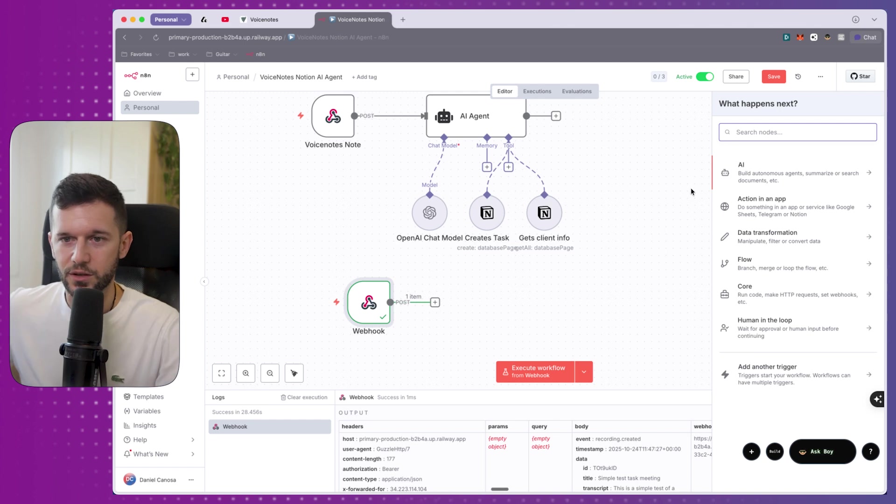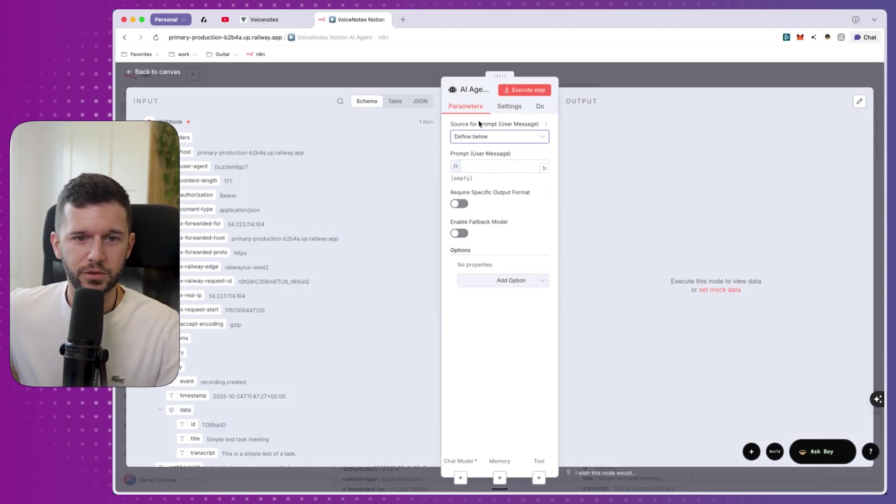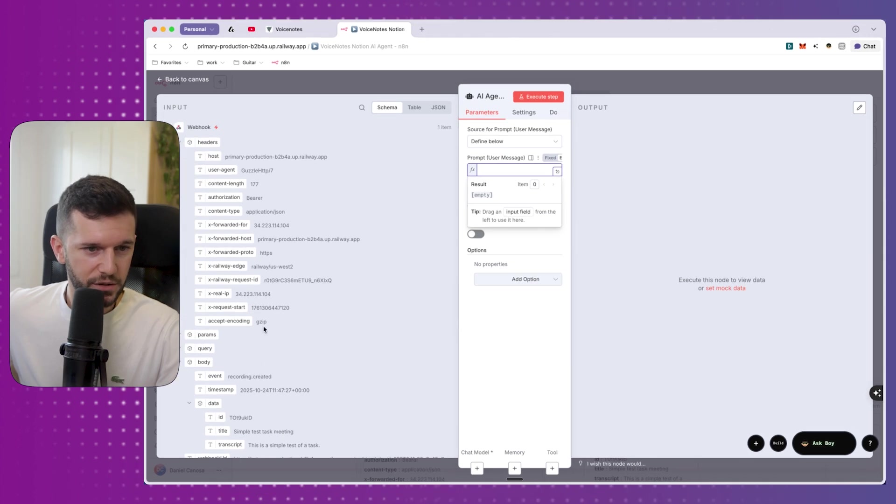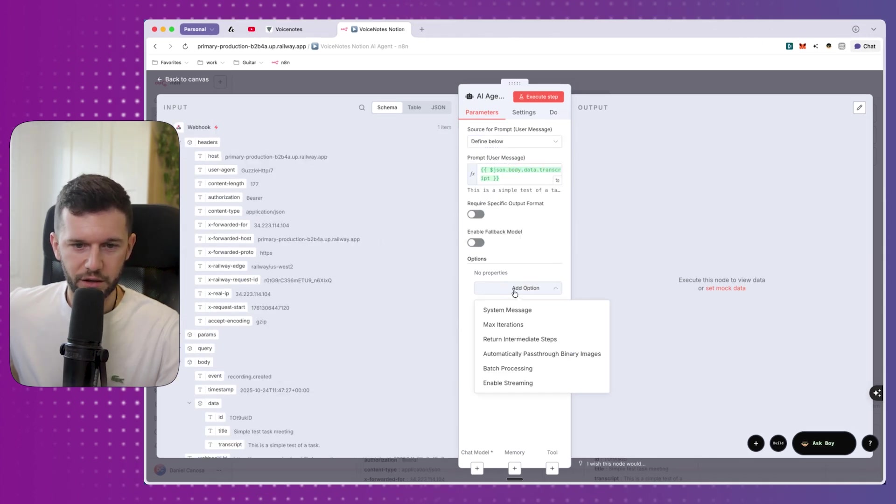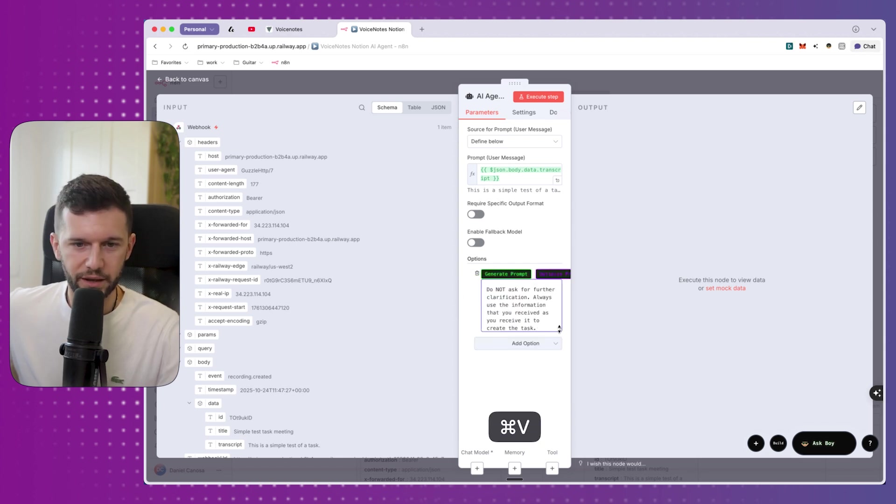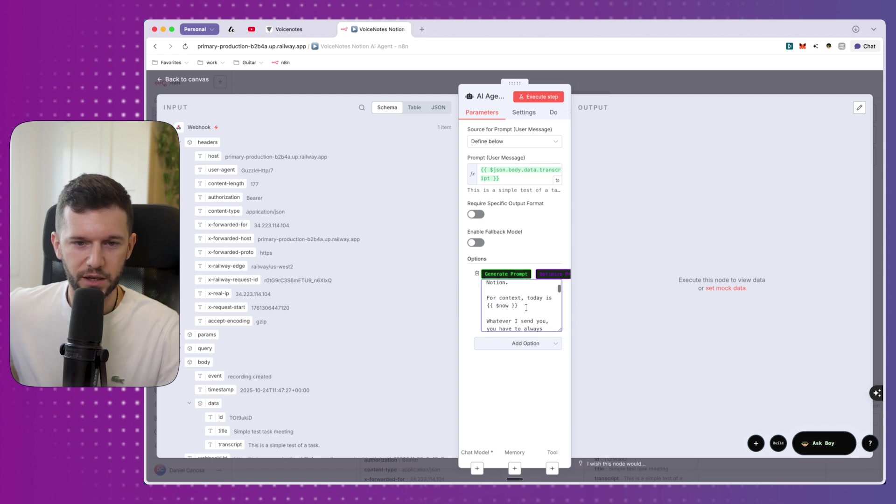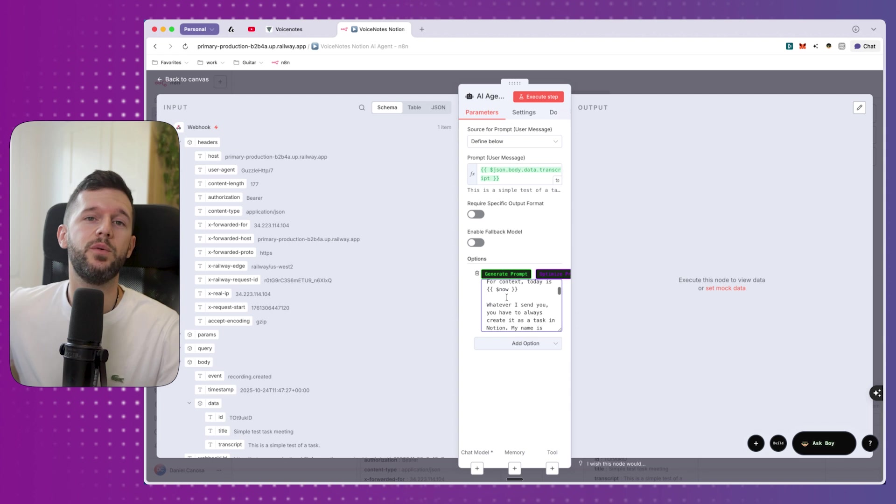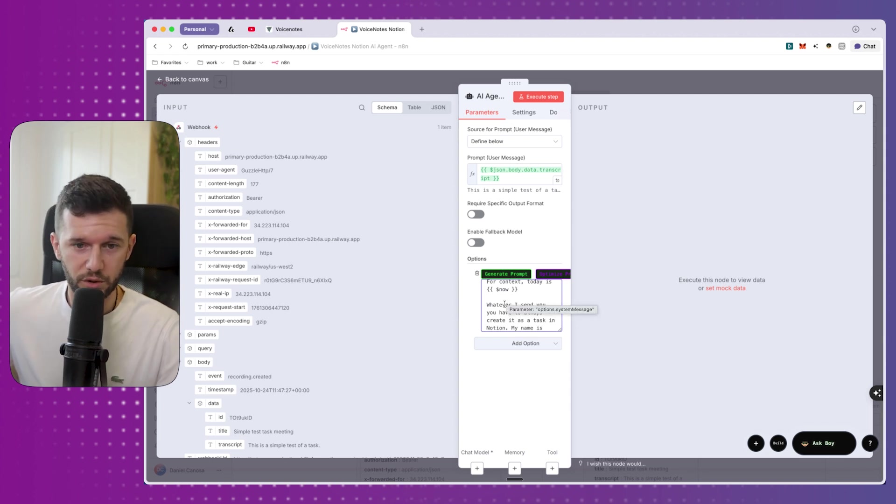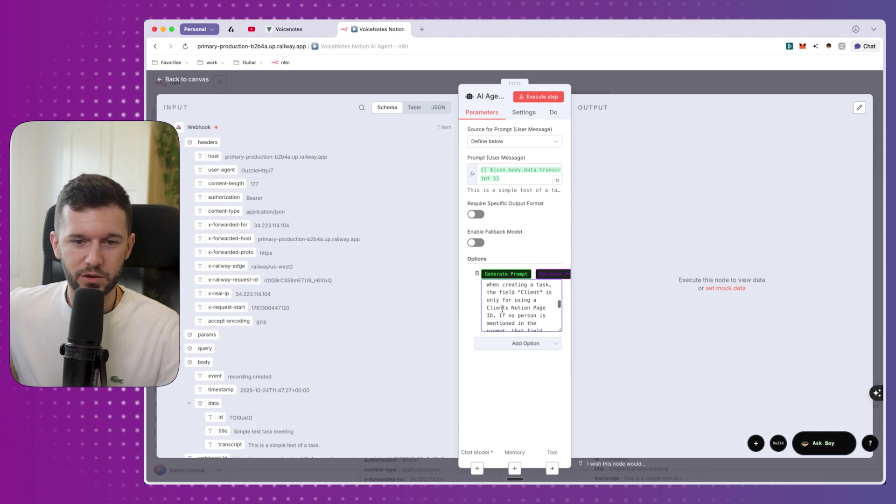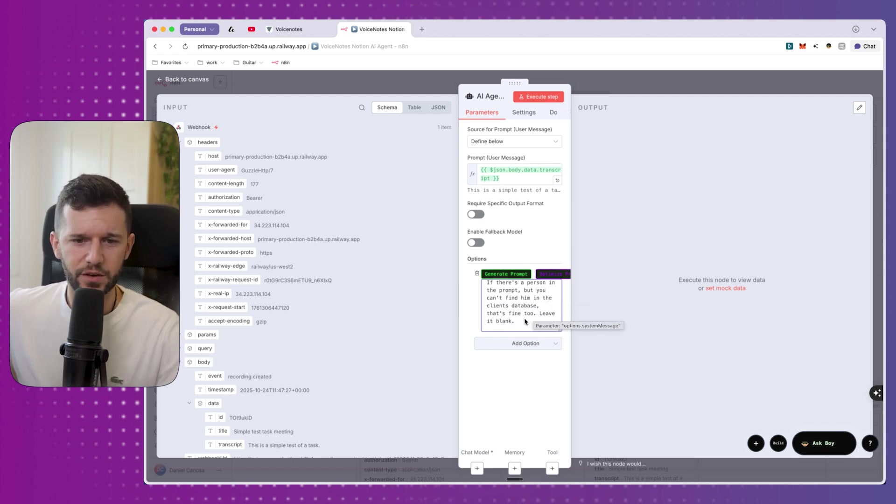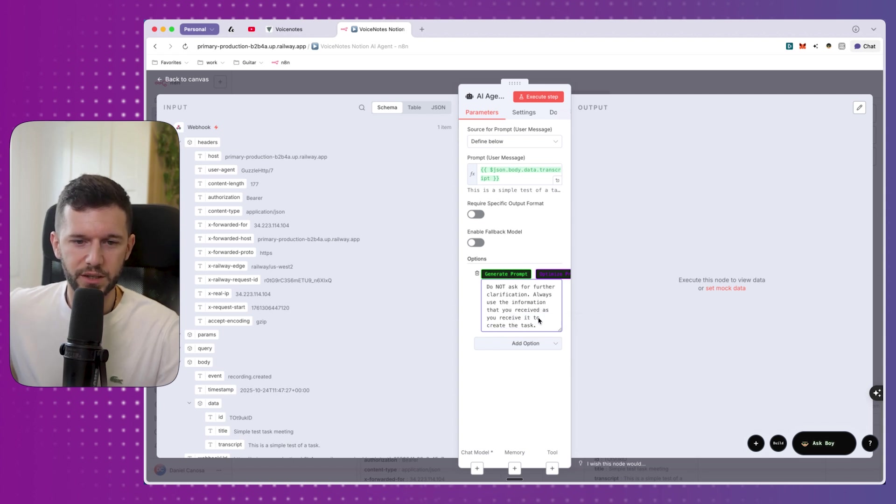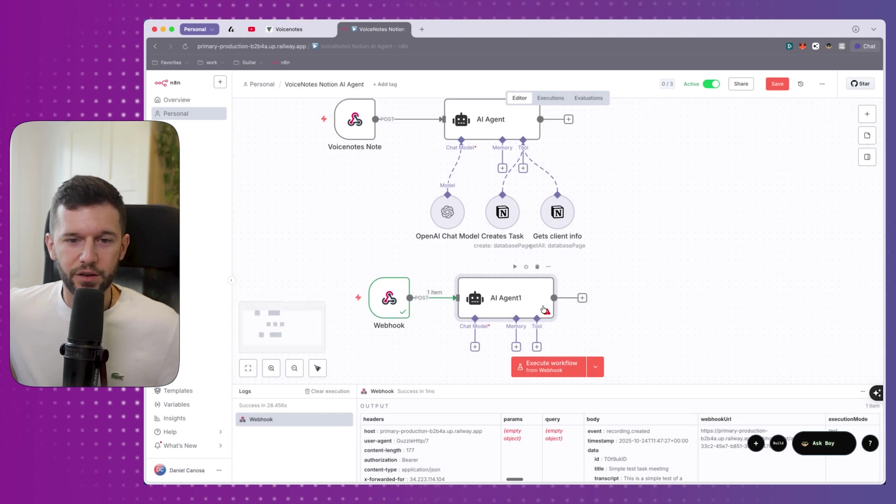So for this, we are going to use an AI agent and the input, we are going to define it below and it is going to be the transcript. And then over here in options, we are going to create the actual prompt, which in my case is this one. You're a helpful assistant who helps me with managing my clients and tasks in Notion for context. Today is, and this is the JavaScript for today's date, because remember, maybe this AI will not know which day is today. So if I want to say, I want to do this tomorrow, he will not know what tomorrow is. Whatever is on, you have to always create it as a task in Notion. My name is Dylan Canosa, just in case you want to assign it to someone. When creating a task, the field client is only used for client Notion page ID. If no person is mentioned in the prompt, that field should be left empty. If there is a person in the prompt, but you can find him in the client's database, that's fine too. Leave it blank. Do not ask for further clarification. Always use the information that you receive, as you receive it, to create the task.